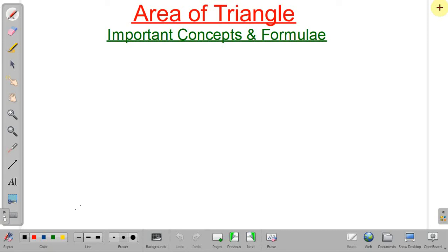Hello friends, welcome to our channel Ahajin Devi Tricky Maths. In this lecture, we will discuss some important concepts about area of a triangle and some important formulae which will help in solving the problems. So let's start.